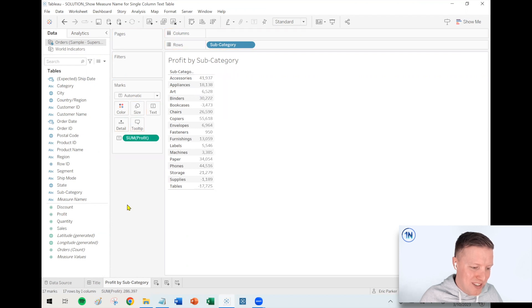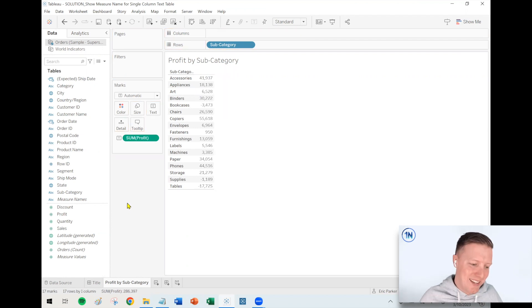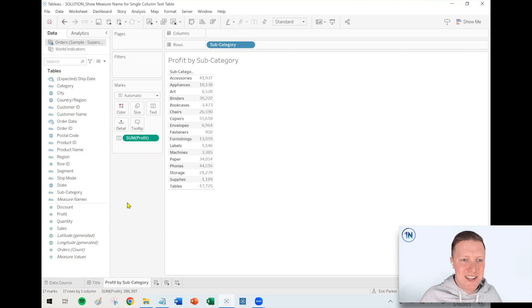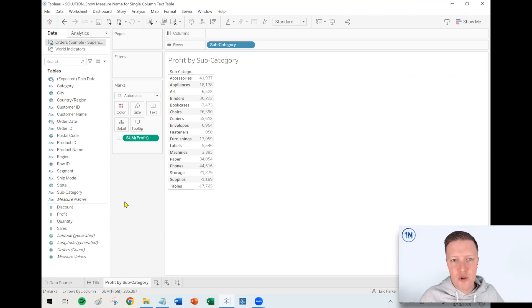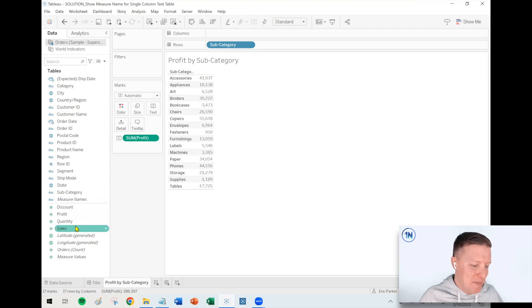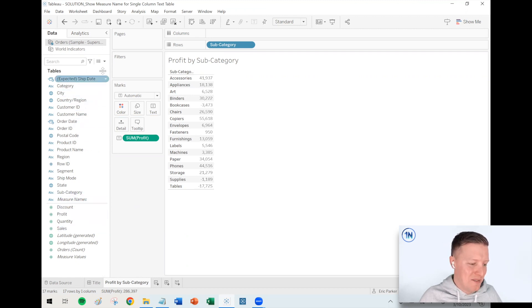But if you only have one measure in there, like profit, it doesn't add a label, what the heck? So is there a way to turn that on? Not that I know of. I don't know of a single button that just says make sure you show that label. But I basically just do what we just did as a workaround.